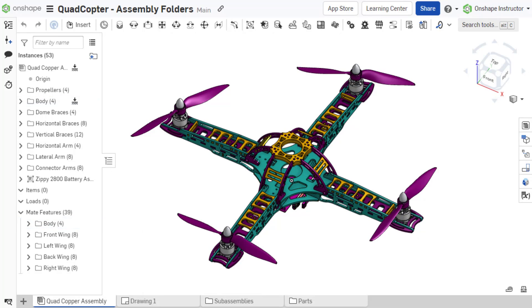As you can see, folders are a robust way to organize instances and mates in an assembly.